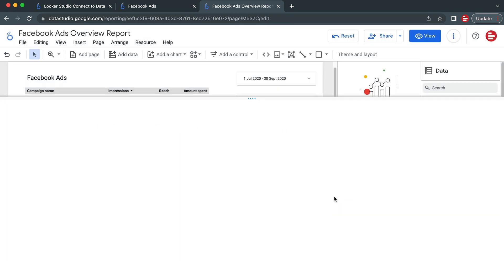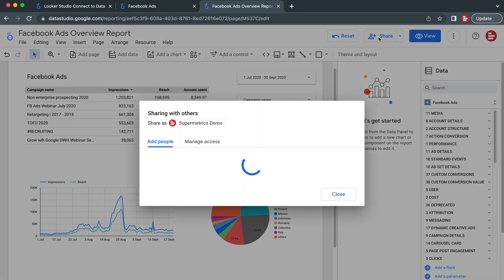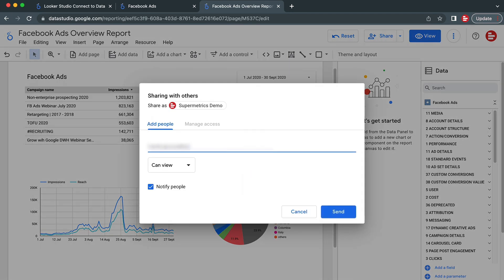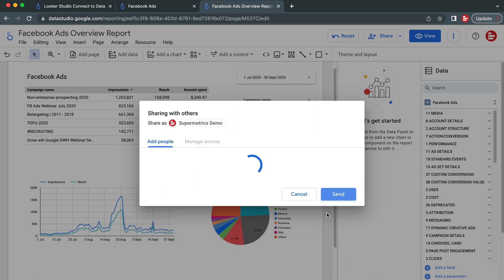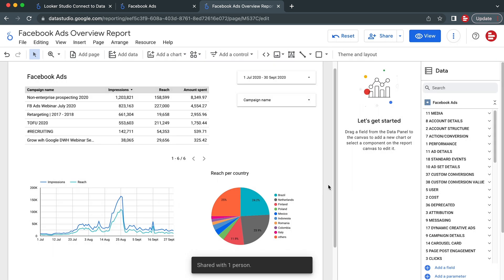When you're ready to share this real-time report with your colleagues or clients, simply choose an option from the Share button at the top right corner of your screen. You can also automate the delivery of your reports by scheduling email delivery.